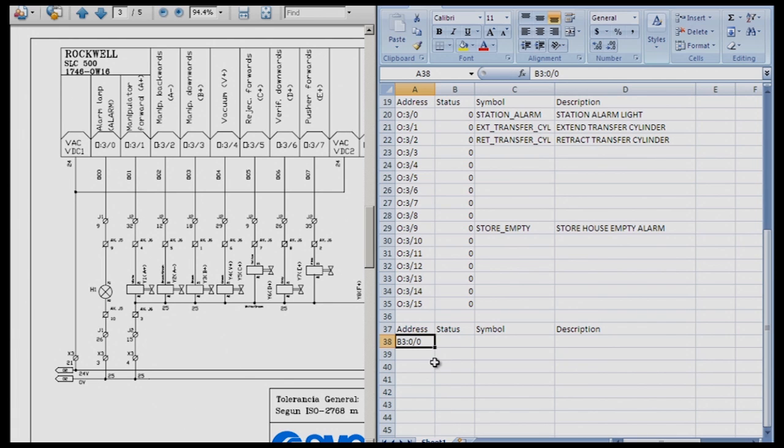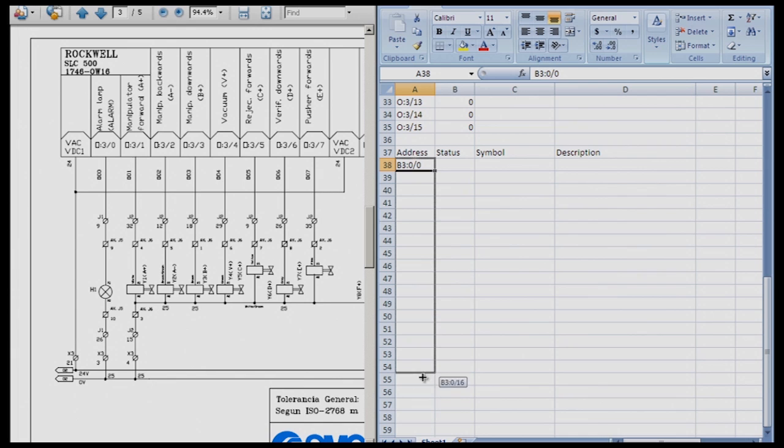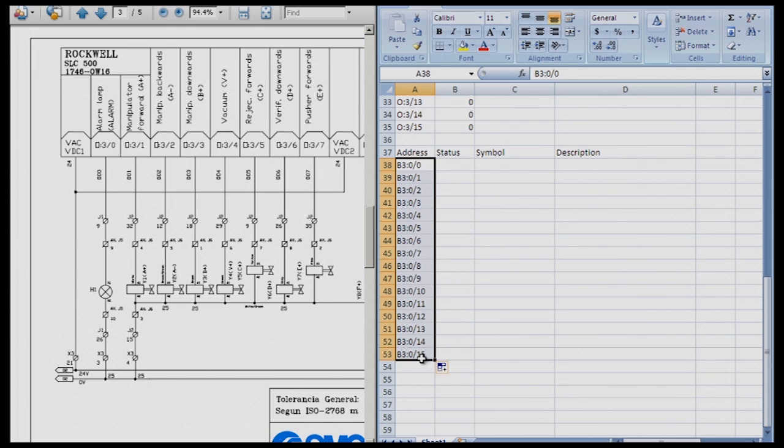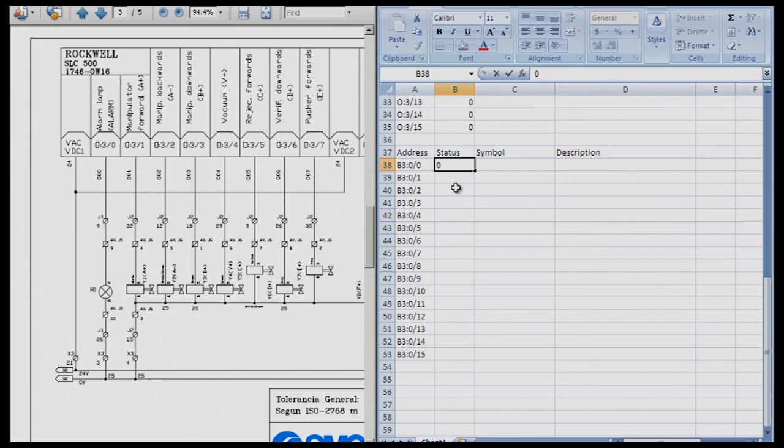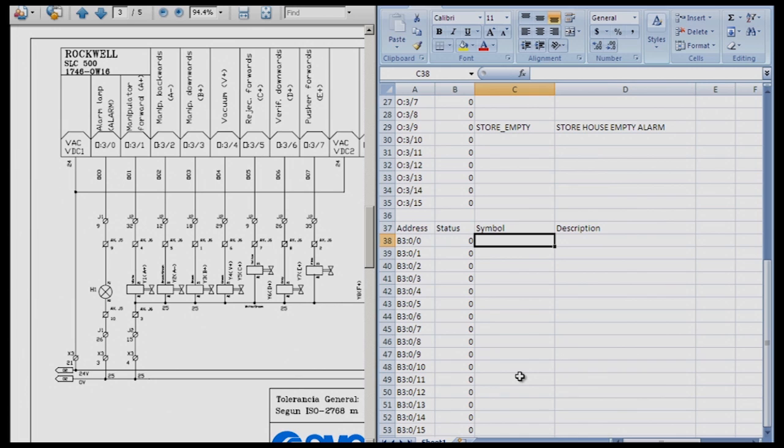I am going to click that and then I am going to autofill again all the way down to 15 because that way I don't make any mistakes. Status again is 0 and we autofill all that and now we do the symbol.